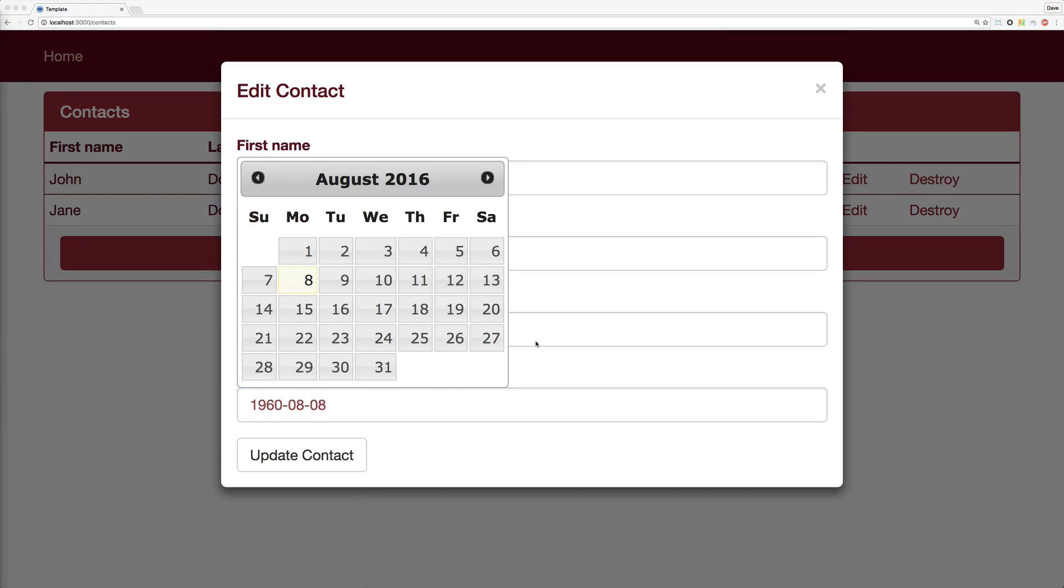So if you find yourself having to work with complicated JavaScript objects, then you may want to look into this approach. I have used this for other things like the Google Maps API, as well as data tables. And I've been really pleased with the results.